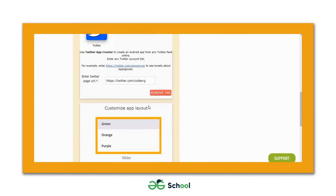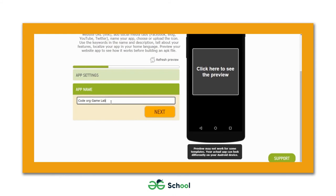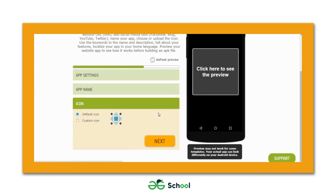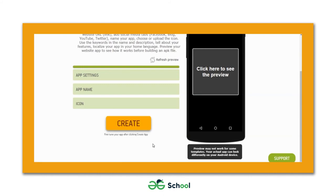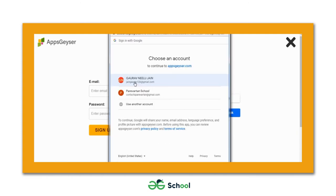Hit the create button. You'll get redirected to a page asking you to log in to Apps Geyser. Use the available login options — I'll use my Gmail ID to log in.